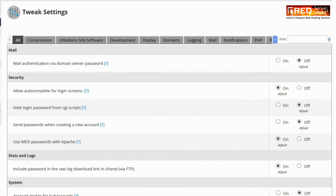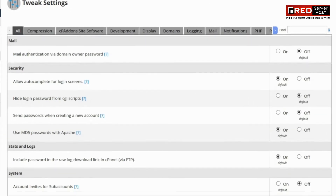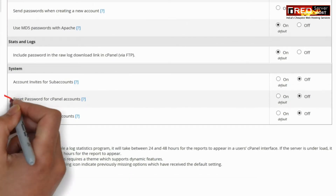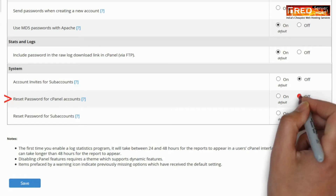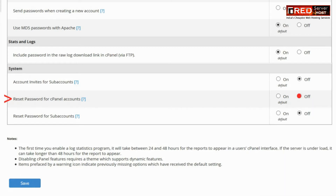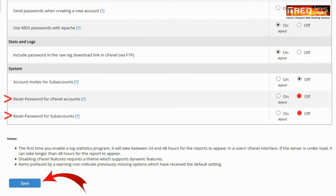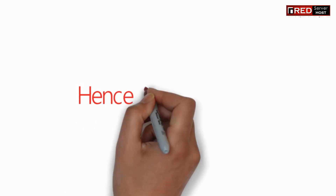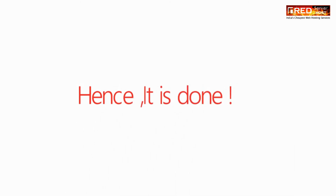Now search for 'reset' at the top right corner, then switch off reset password for cPanel accounts, and also switch off reset password for subaccounts. Once you are done, click on Save.